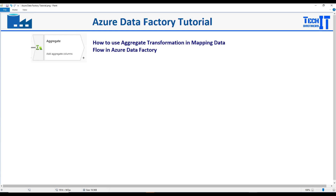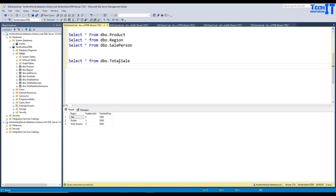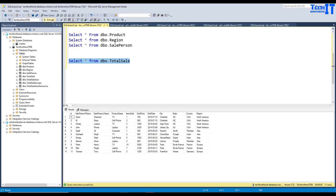Let me show you how exactly we do aggregates. This is pretty much the same aggregate you have used in T-SQL or any other language — no different, but you will be using it graphically.